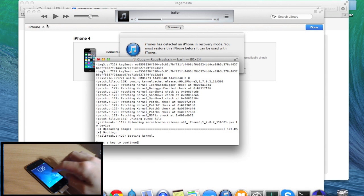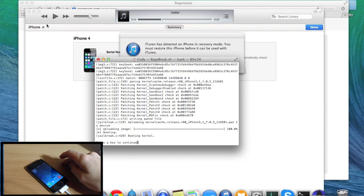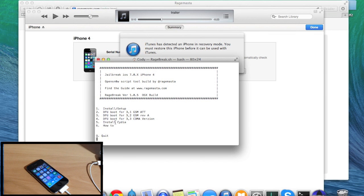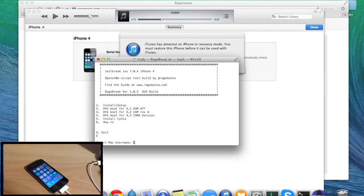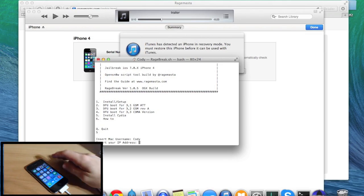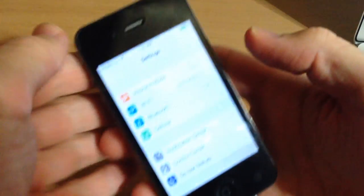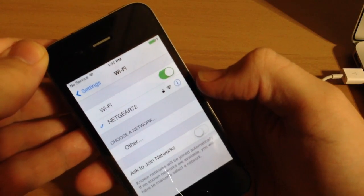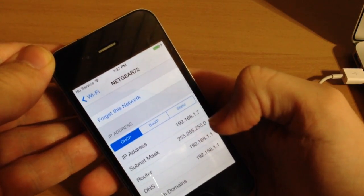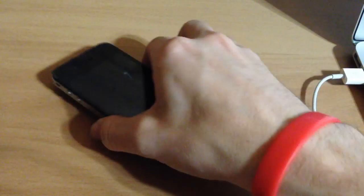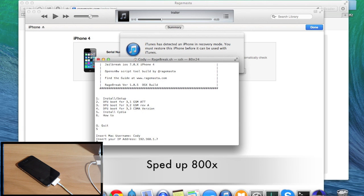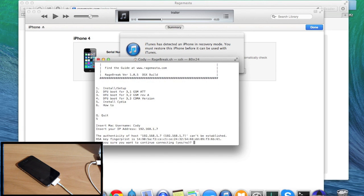The device has booted up and if you swipe over you'll see there's no Cydia on there just yet. Hit enter on your Mac and you're going to install Cydia — hit 5 and enter, type in your Mac username, and then your IP address. To get your IP address, go into Settings, Wi-Fi, and tap the info icon. Mine is 192.168.1.7, so enter that and hit enter.